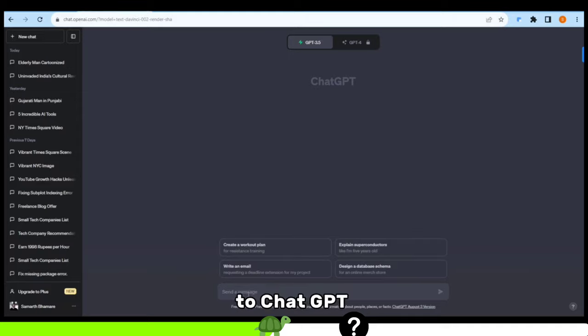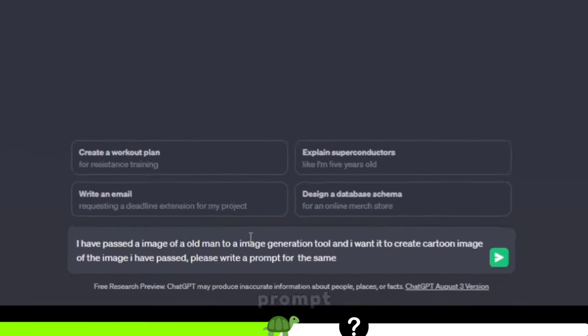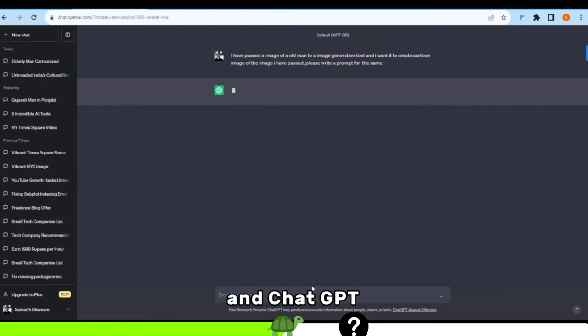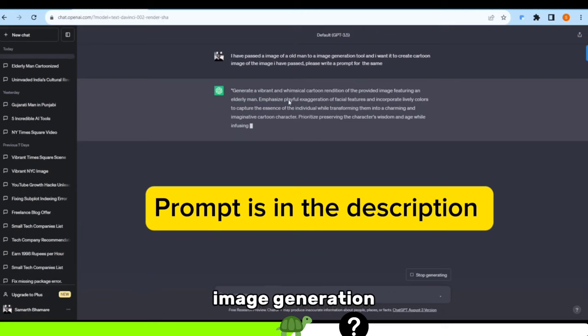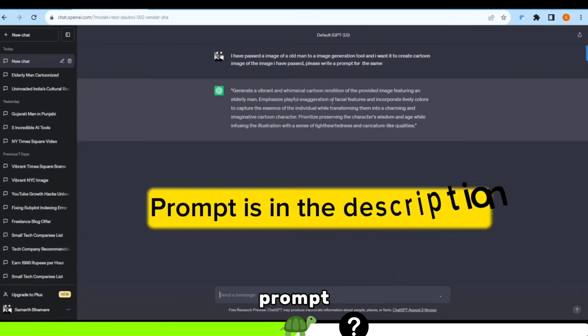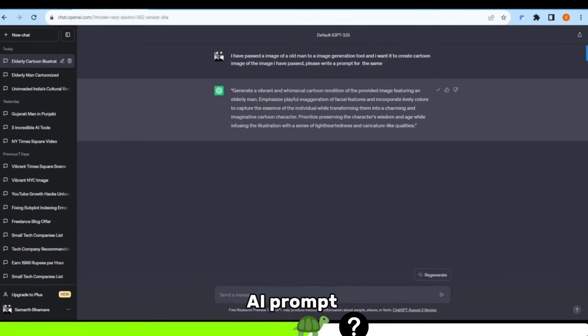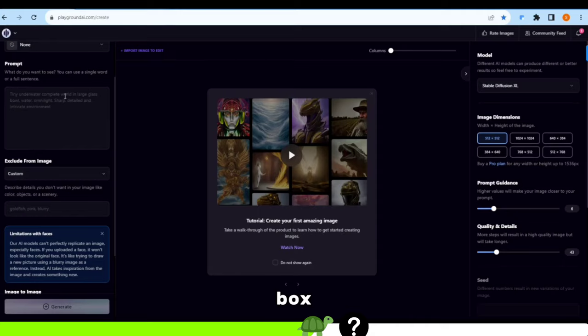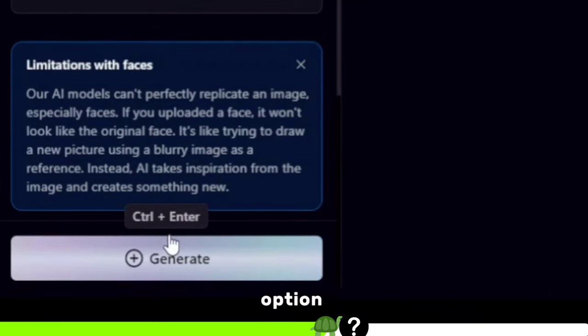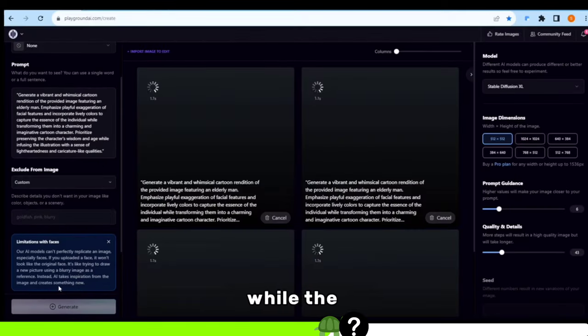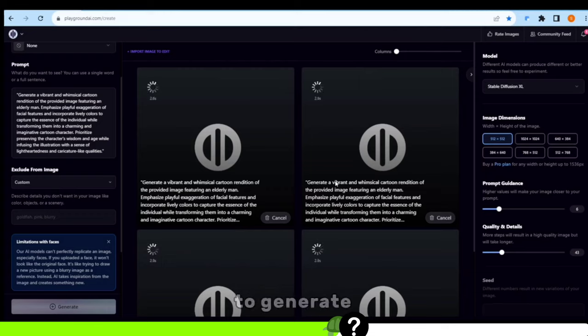Head over to ChatGPT, type this prompt, and ChatGPT will generate the exact image generation prompt. Copy it and paste it into the Playground AI prompt box. Once that's done, click on the generate option. While the tool is working its magic to generate the image,